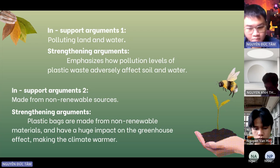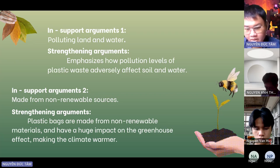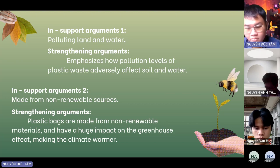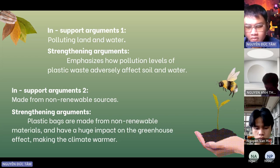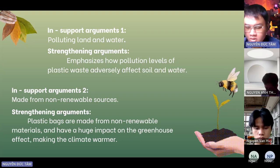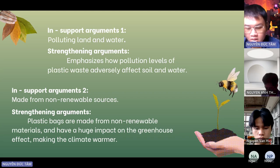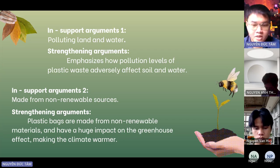In support argument 2: Plastic bags are made from non-renewable sources. Plastic bags are derived from materials like fuel oil and natural gas, requiring a significant amount of energy and contributing to the depletion of natural resources. Their production emits greenhouse gases, leading to air pollution and climate change.